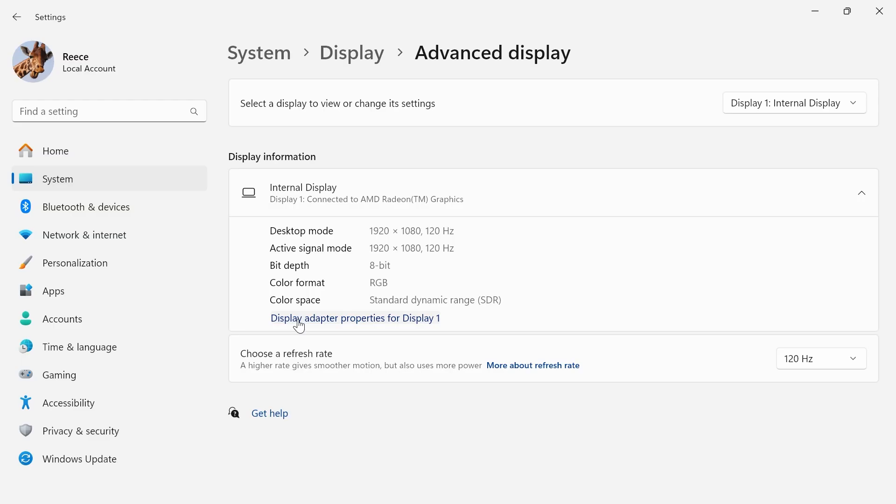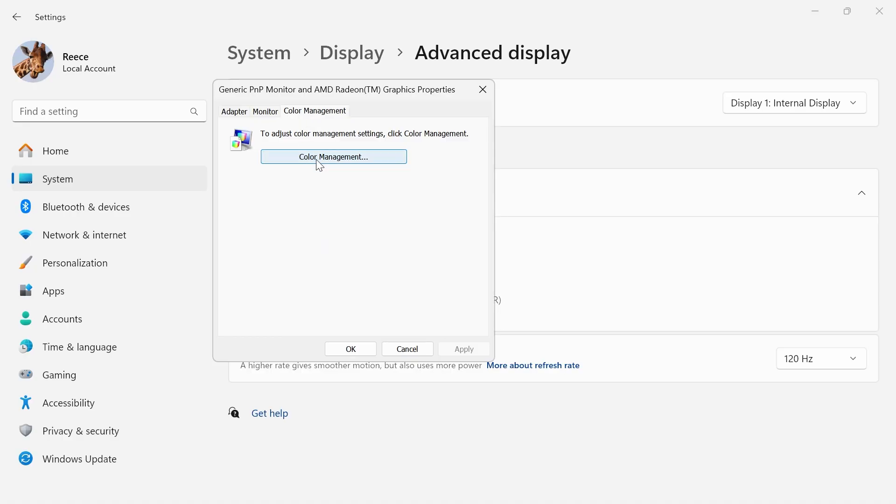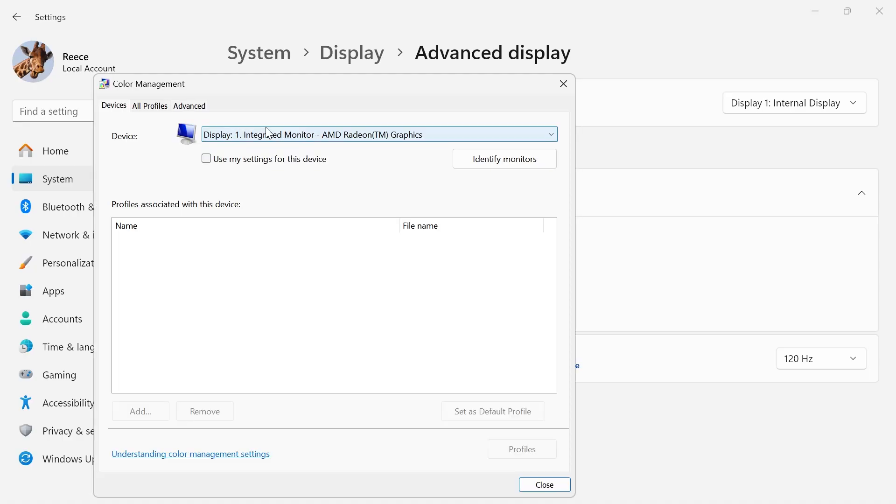So what you need to do is click on Display Adapter Properties for the monitor that you want to manage. Now, from here, click on Color Management, select the Color Management button.